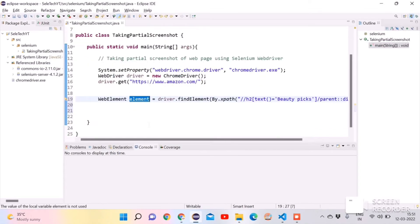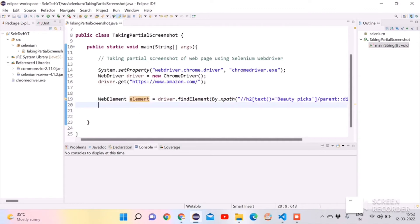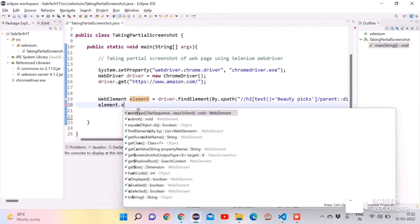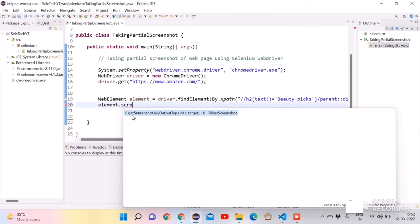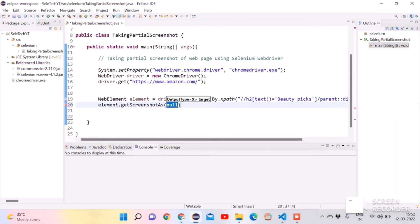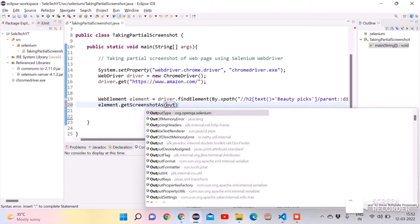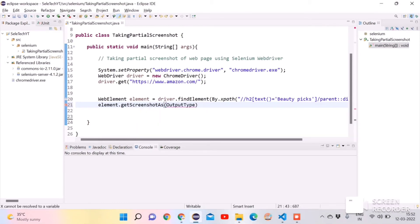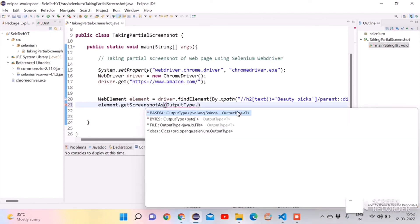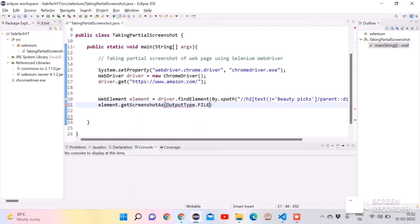Next, we want to take the screenshot of that section. On the element, call the getScreenshotAs() method, which is the available method for taking screenshots. We pass the parameter OutputType — just type it and use Ctrl+Space for autocomplete — and select OutputType. Then select the output type FILE, whose return type is java.io.File.